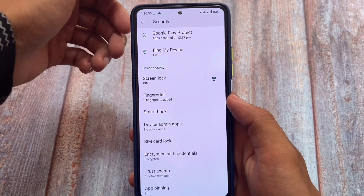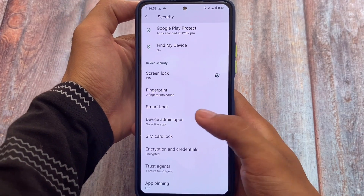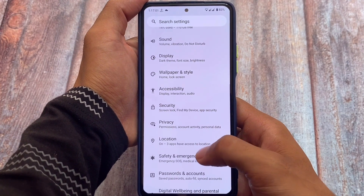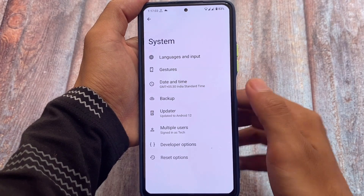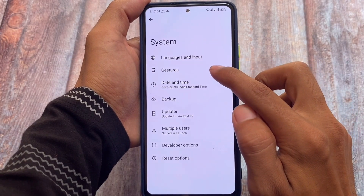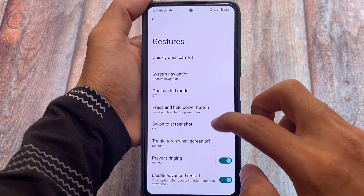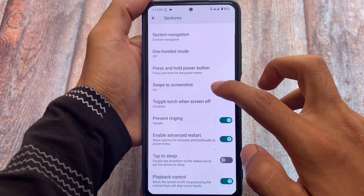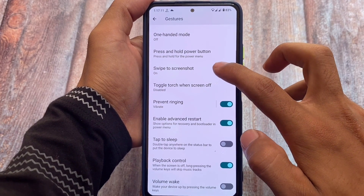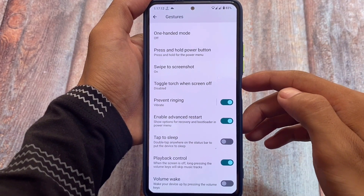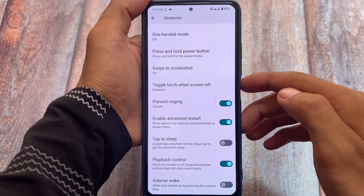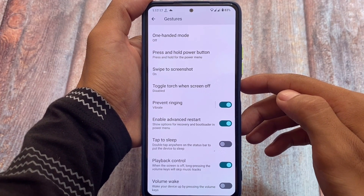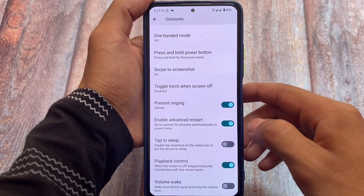The security section unfortunately does not have app lock — it only gives you fingerprint and screen lock, no app lock. Moving on to the gestures options, we have swipe to screenshot, advanced restart, and almost everything else you'd be looking for is already present.